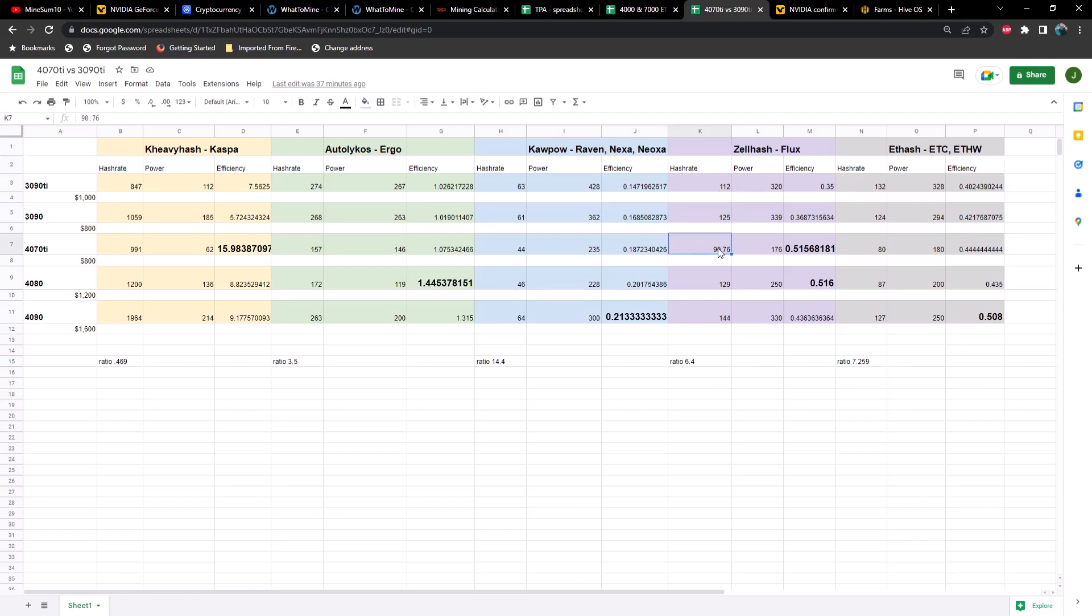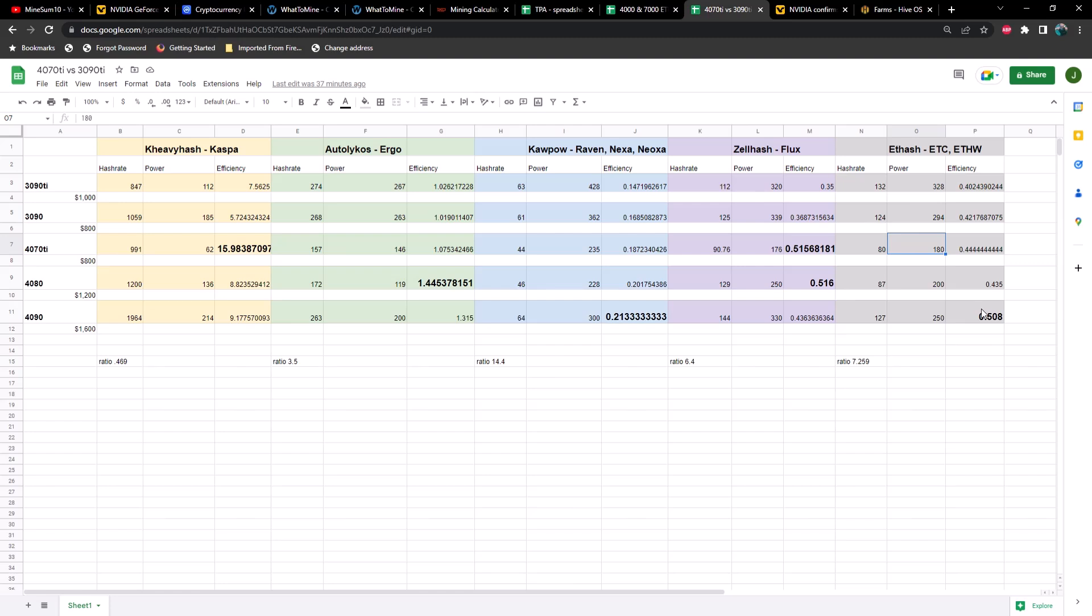Next we've got Flux. As you can see, we're sitting the lowest hash rate out of all of the GPUs we're comparing it against. However, look at our efficiency here: 0.515 compared to a 4080 at 0.516 or a 4090 at 0.436. And then lastly on ETH hash, we'd be sitting at 80 megahash at 180 watts, which is still slightly better than a 3090 or a 3090 Ti but quite a bit lower than the 4090 and just slightly higher than a 4070 Ti.